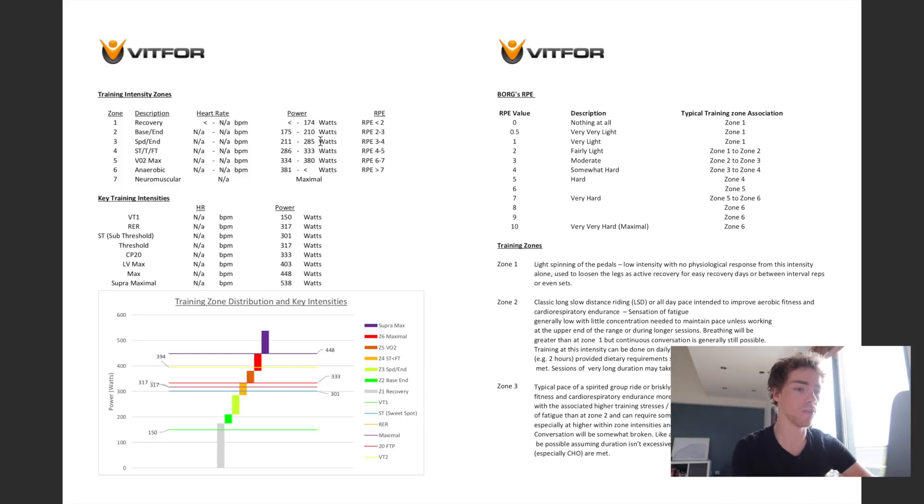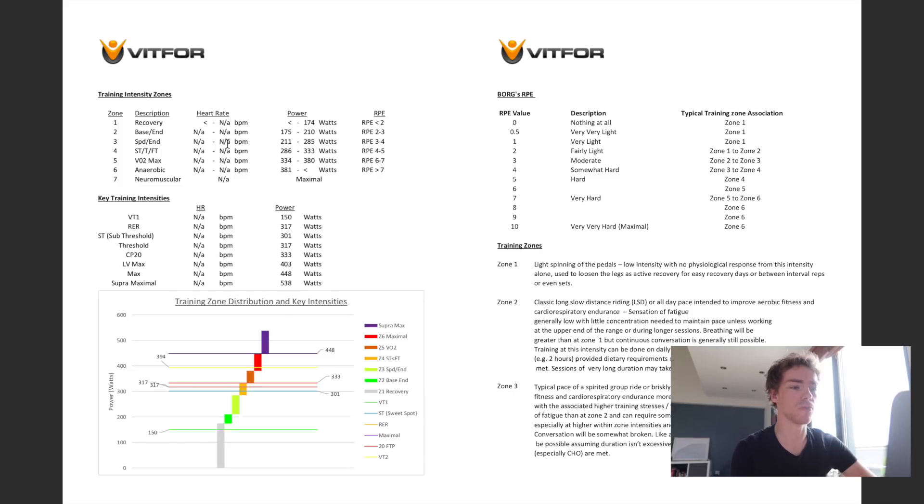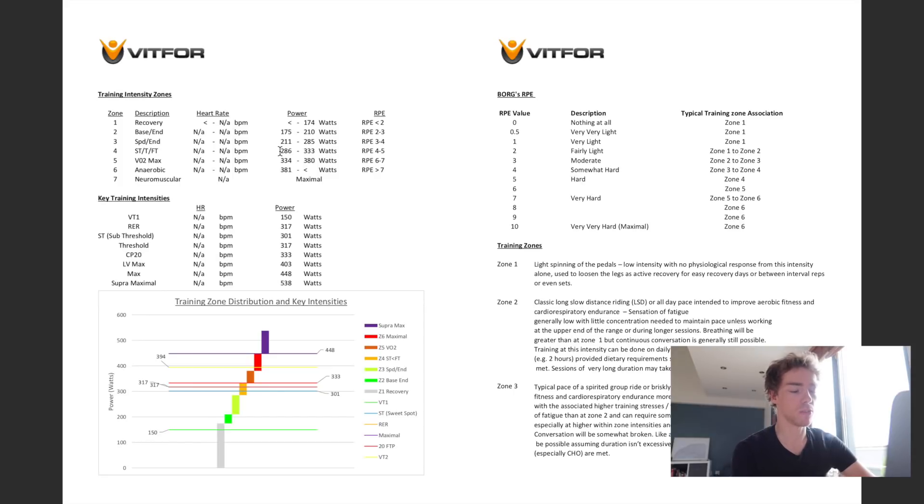One of those was actually to do some fasted training. So some endurance rides, some steady state long slow distance stuff in a fasted state. So I've been doing that a bit more recently, as you might have seen if you follow me on Strava, and seems to have been working well.